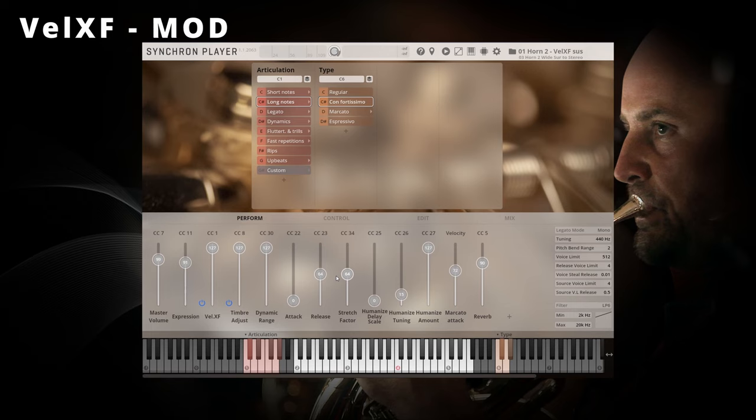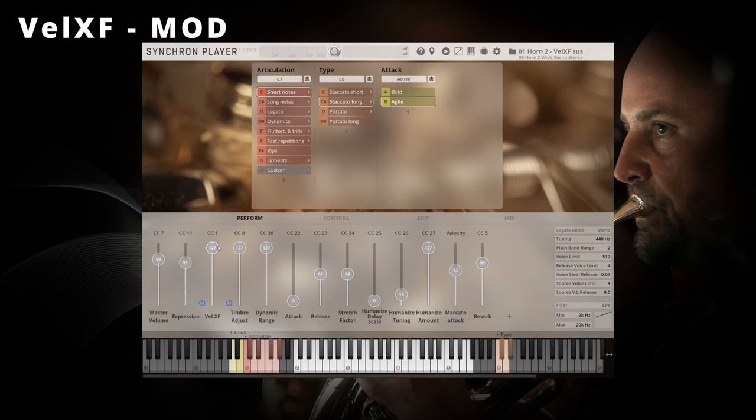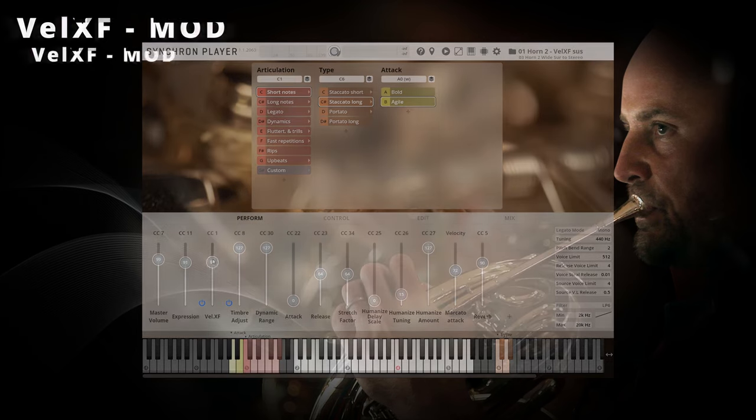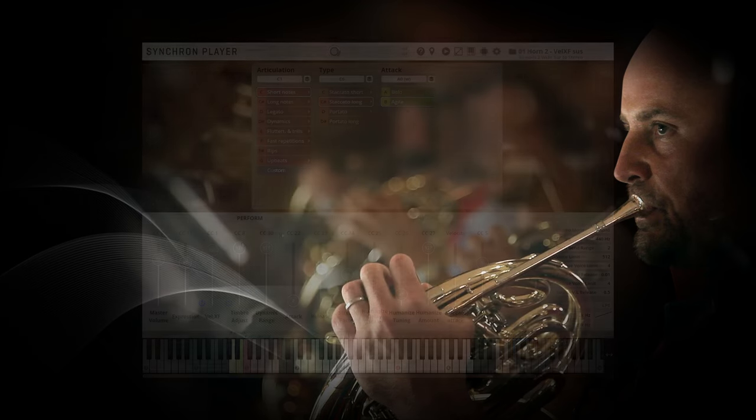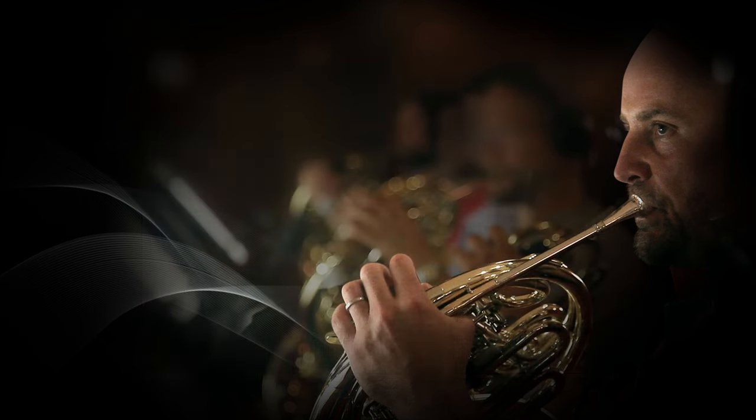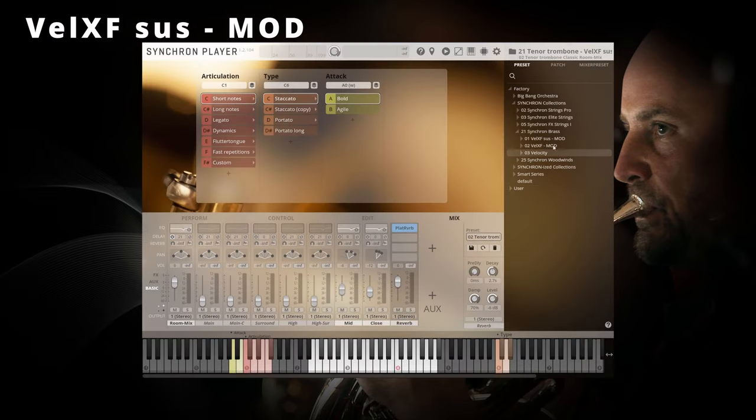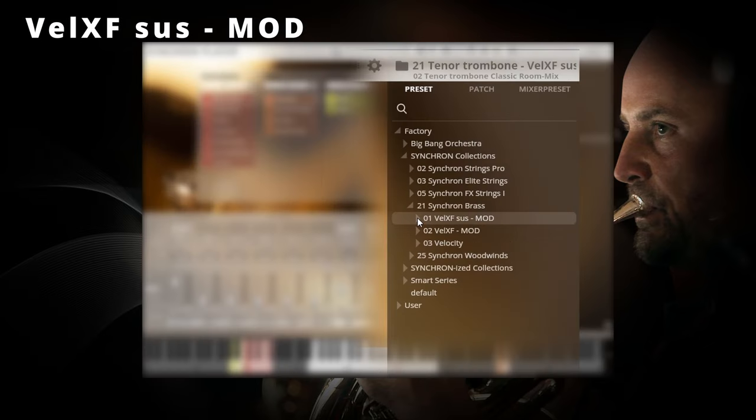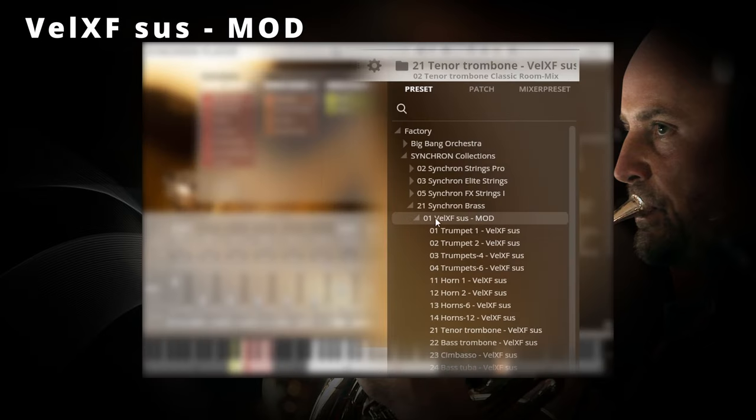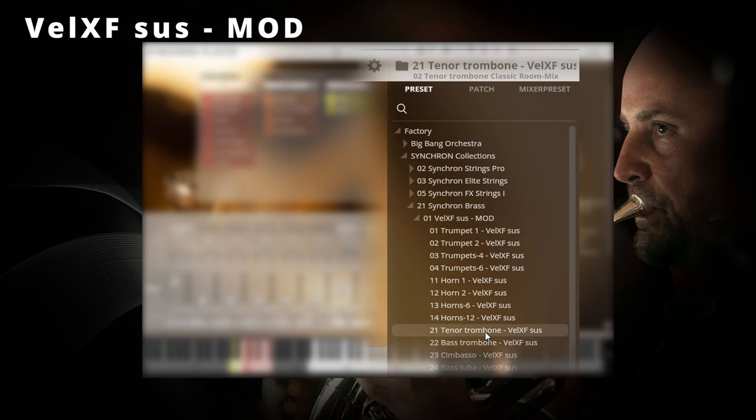If you pick this preset, you get the opposite of the velocity preset. The dynamic of every articulation including the short notes like the staccatos are controlled with your mod wheel.